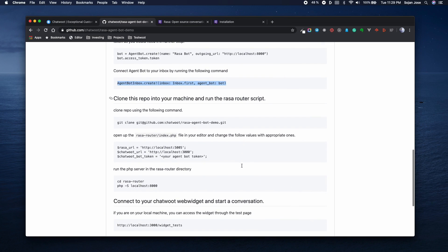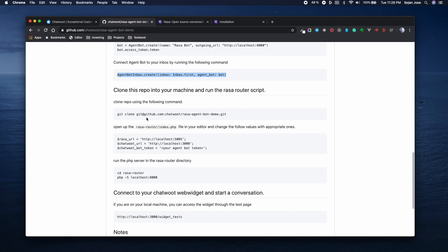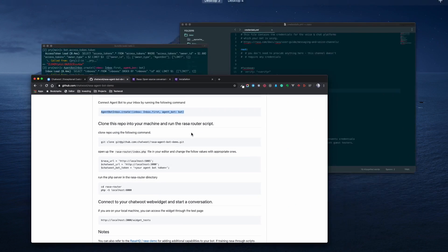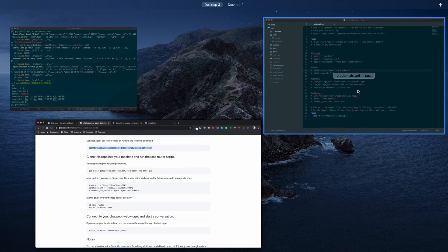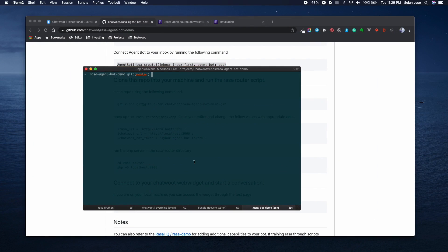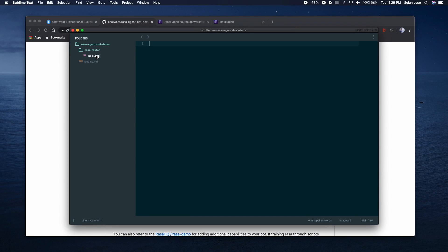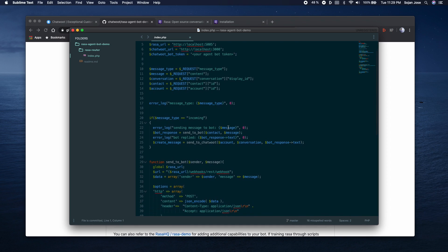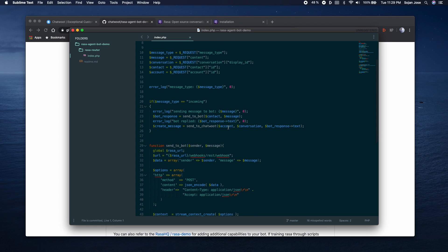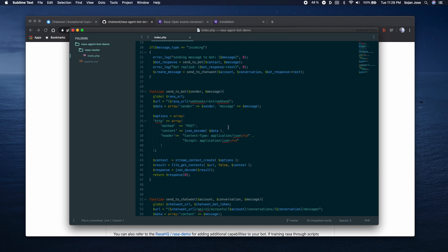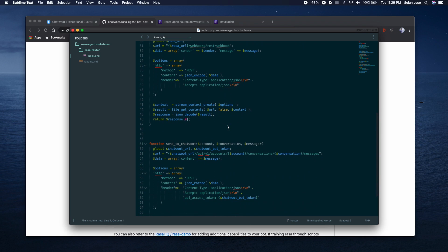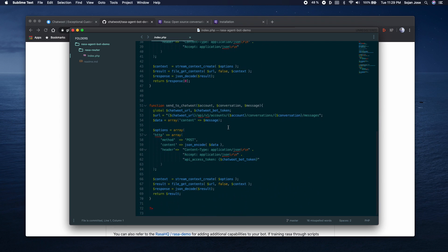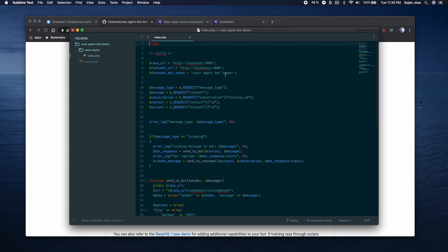Let's follow along the other steps involved. The other step is to clone this repo into your local machine and you have to run the Rasa router script. I've already cloned the script into my machine. You can also see that you have to replace a few values on the index.php file. This file is meant for the purpose of a demonstration of this integration and is not meant for production use, but you can refer to this file to have an understanding about the function and implement the service in any of your favorite language. Let's replace the agent bot token with the token which we obtained in the previous step.